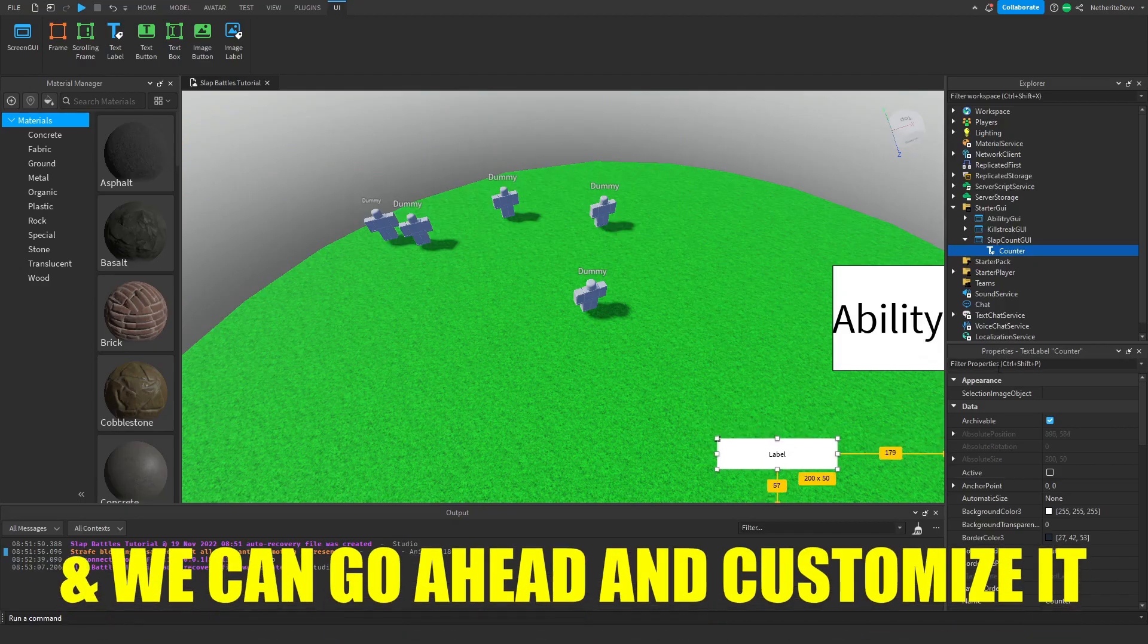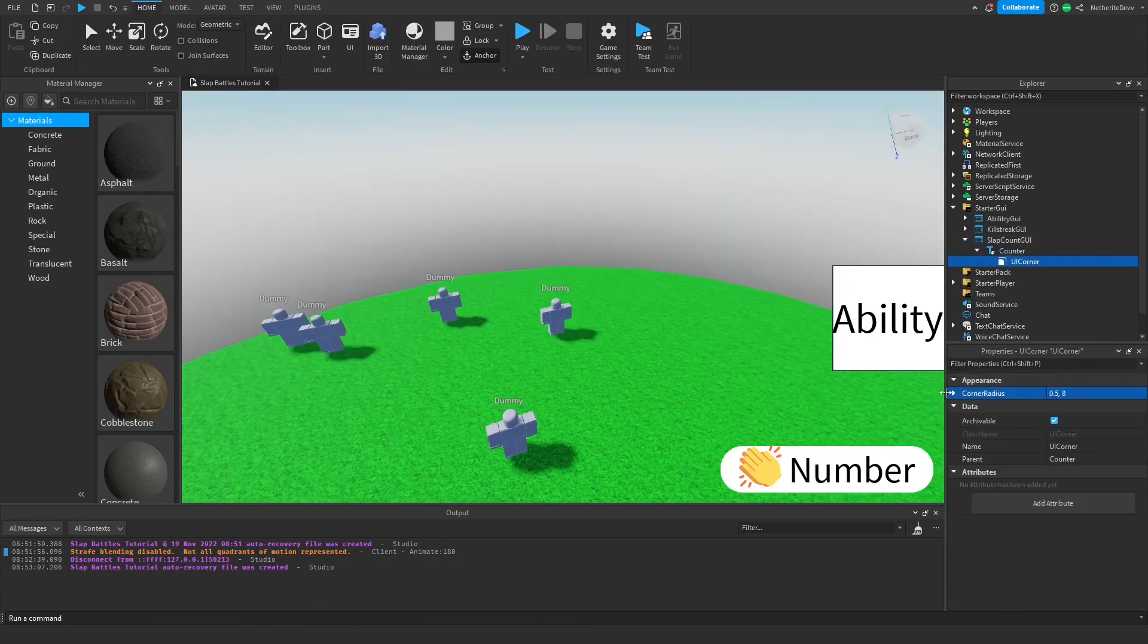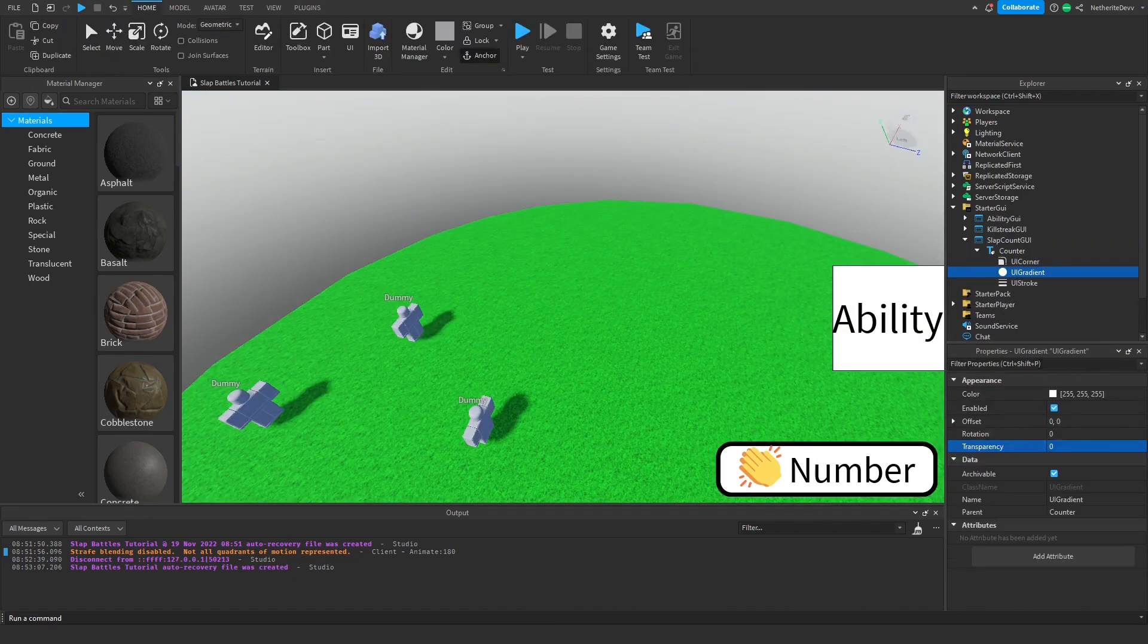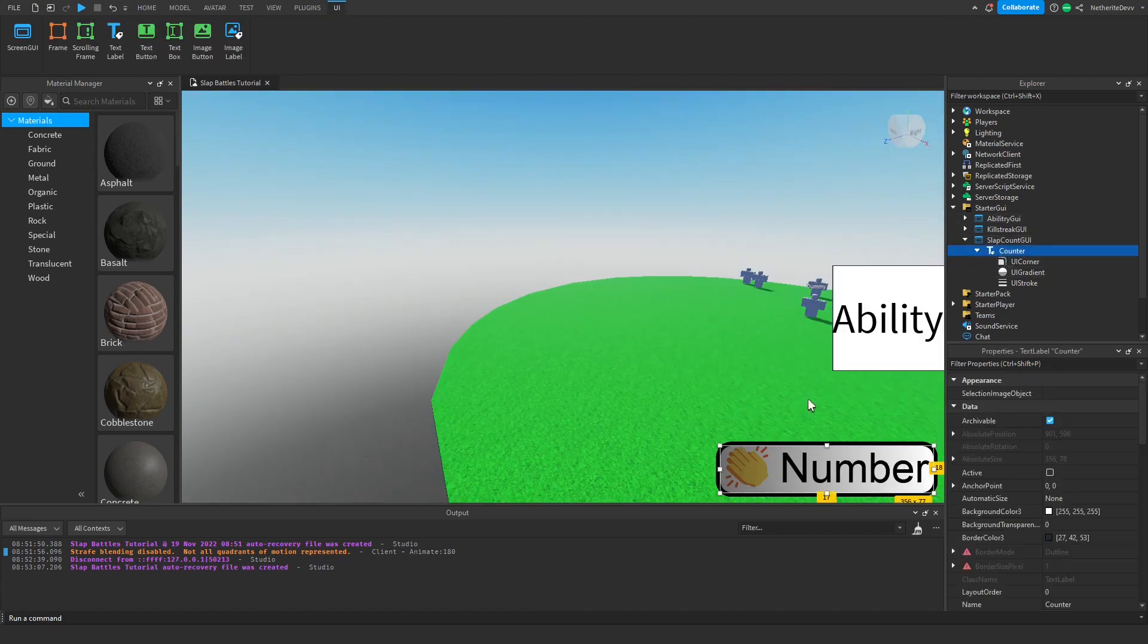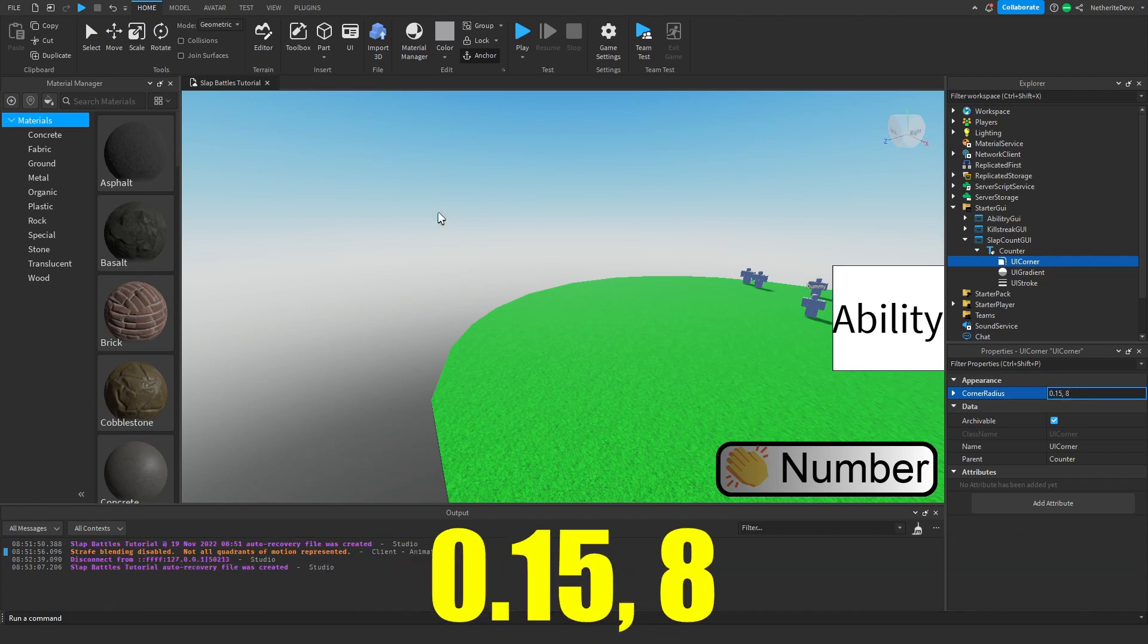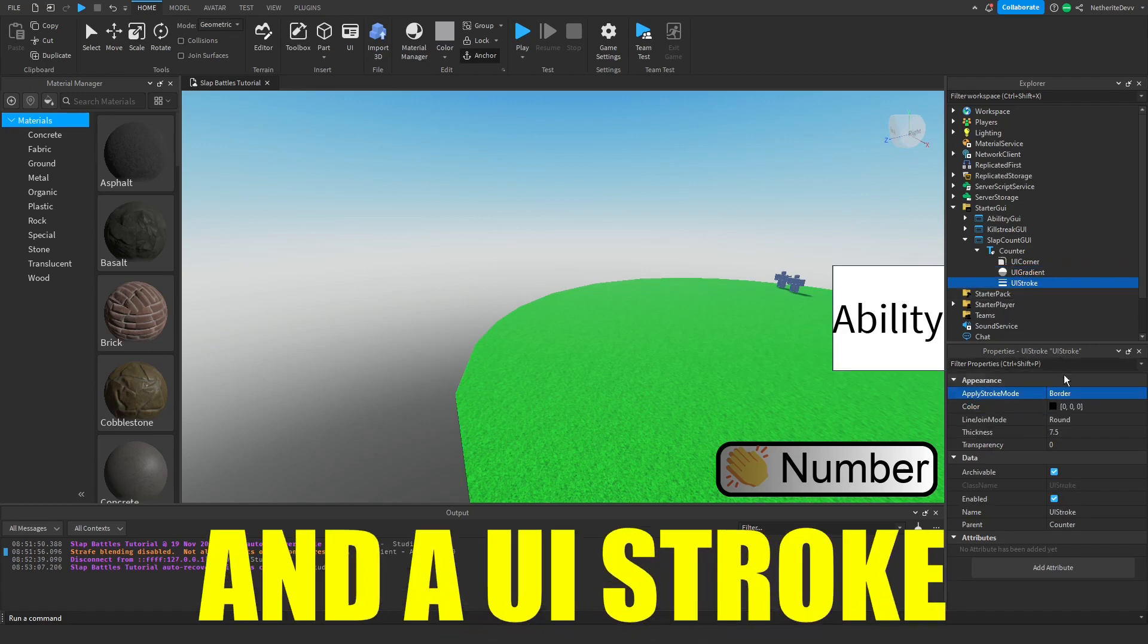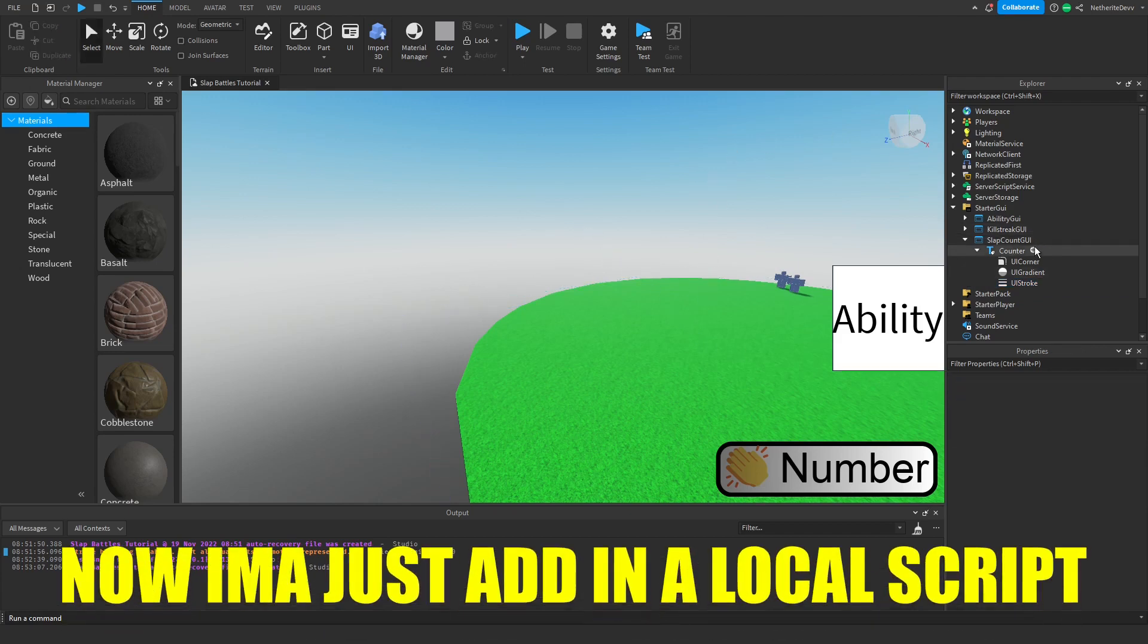Then you can just go ahead and customize it. All right, so what I've done is I've added a little emoji and it says number. I made the text scaled and I added in a UI corner with a corner radius of 0.15, 8 to make the text box round. I added a UI gradient with this gradient right here and a UI stroke just to apply a border to the text label. Now I'm just going to add in a local script.